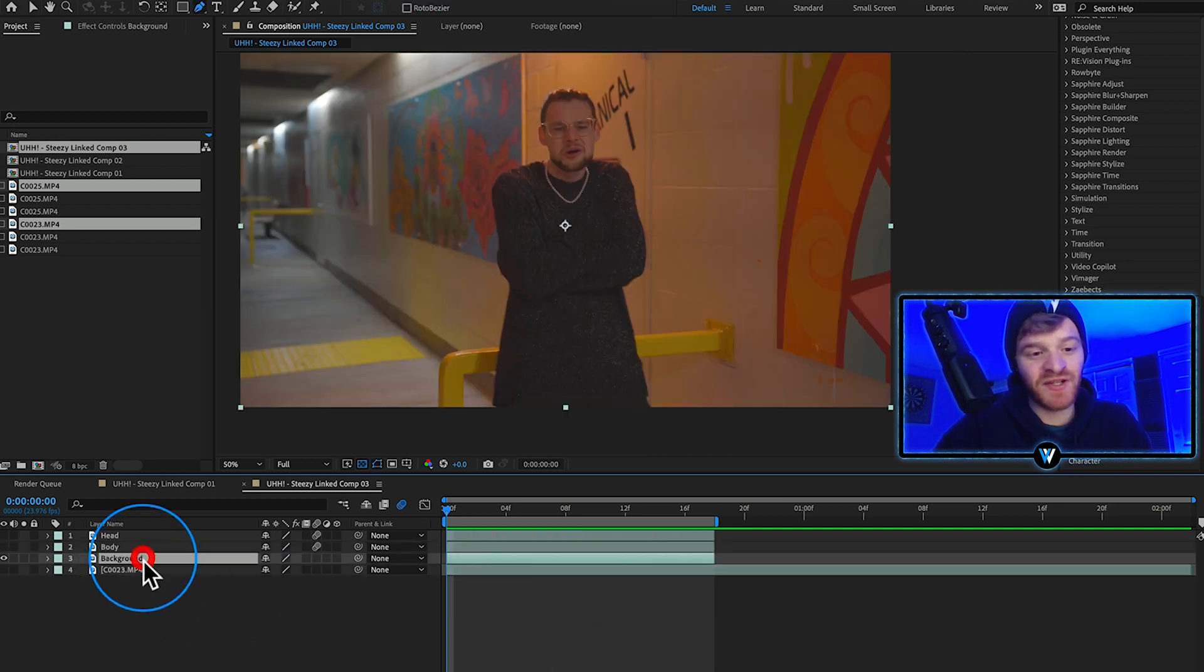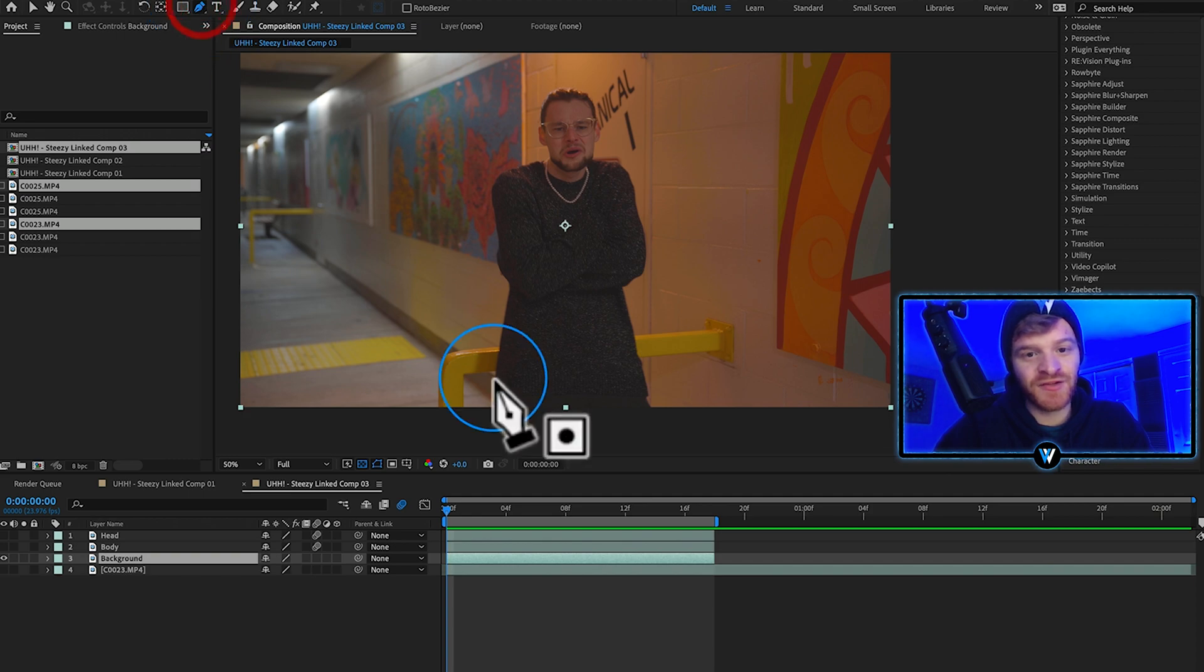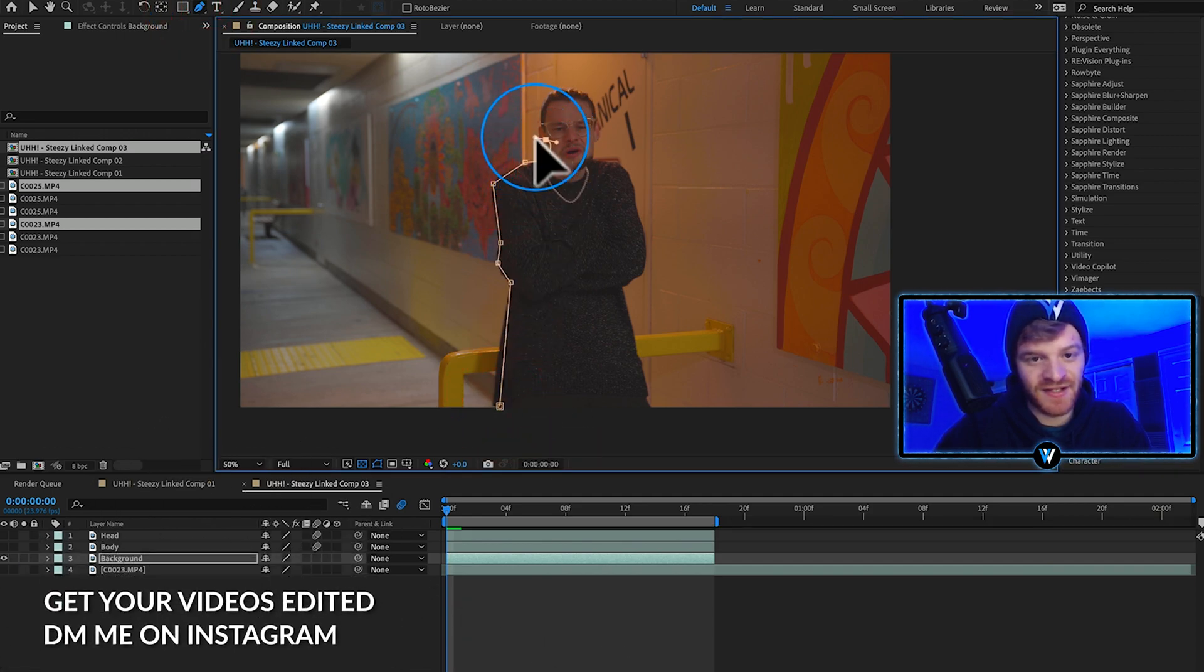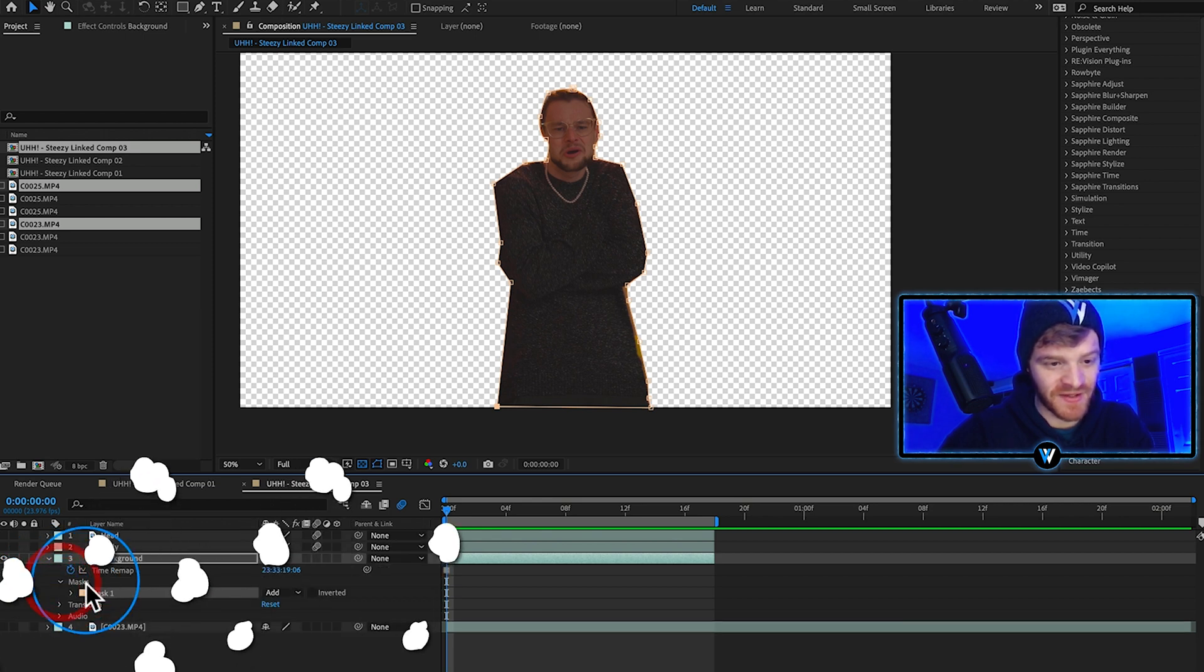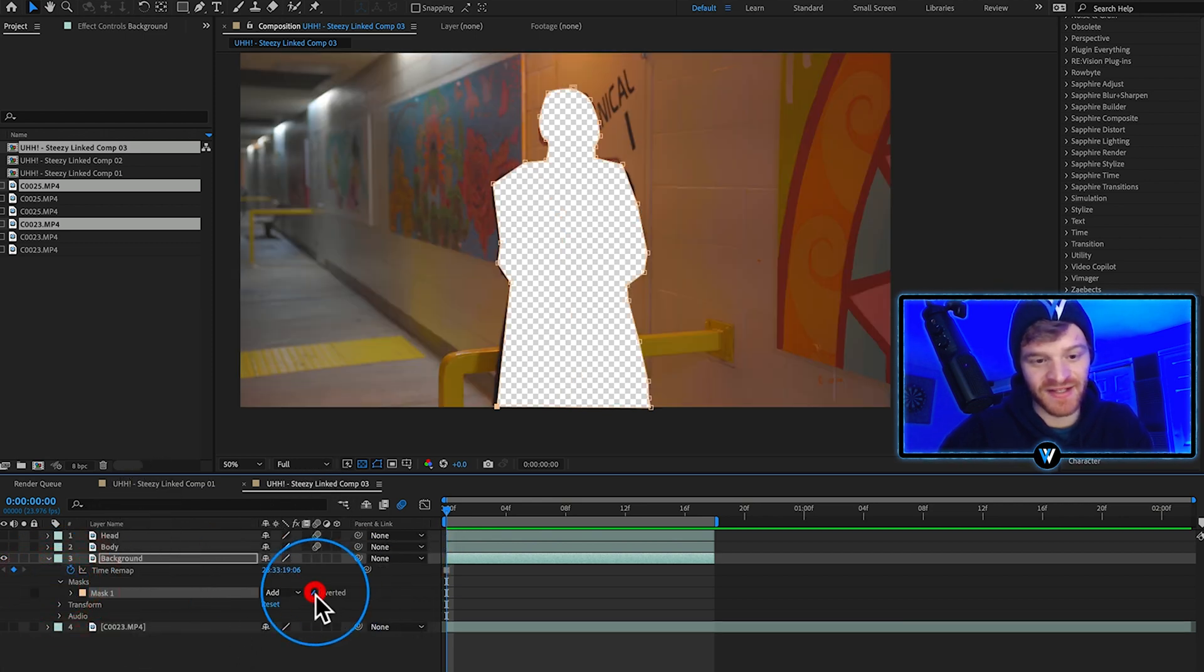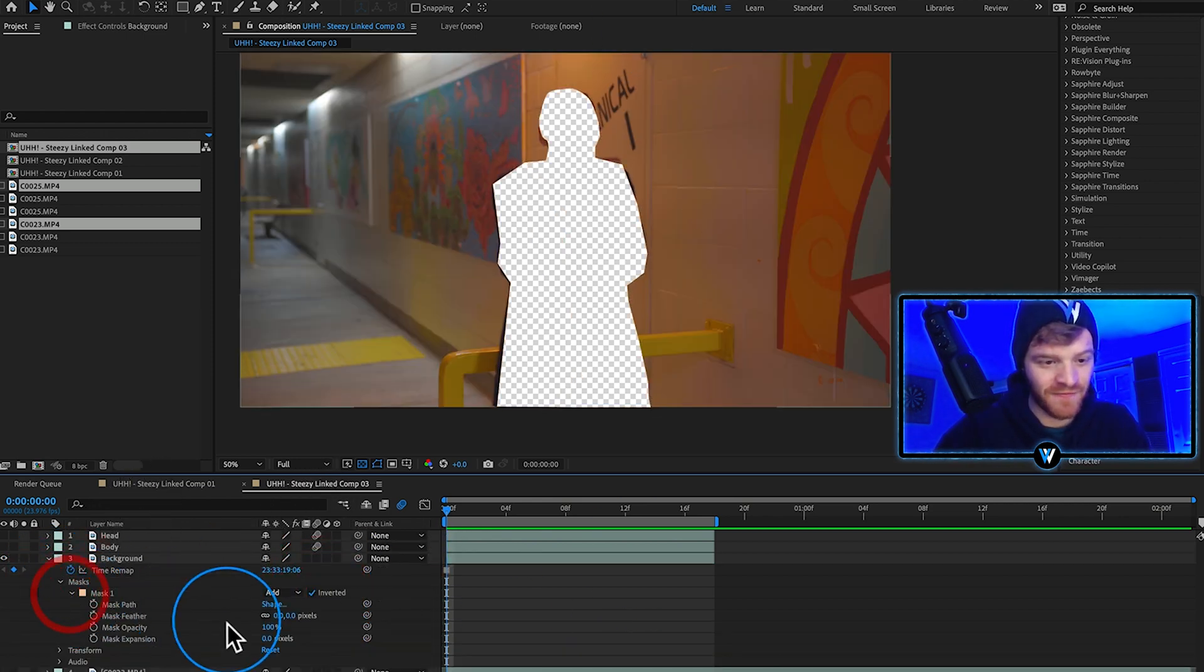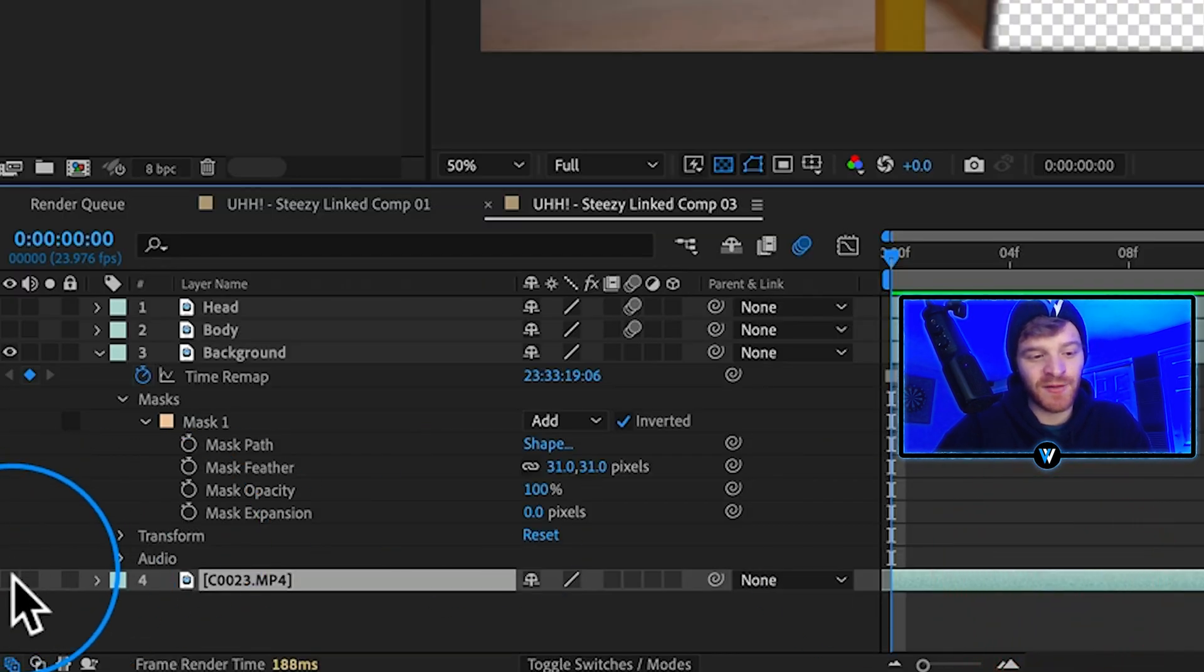The next step is going to be selecting your background layer, coming up to your pen tool, trace out kind of walk it around the edges here. Open up our background layer, come down to masks and then select this box for inverted. Let's go ahead and feather the edges a little bit here. I can turn our next clip layer on underneath this layer so you can start to see the next clip showing through this mask we just made.